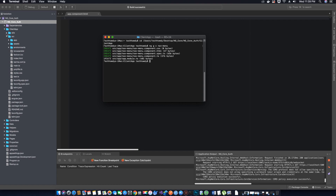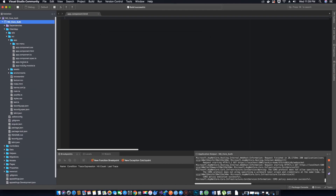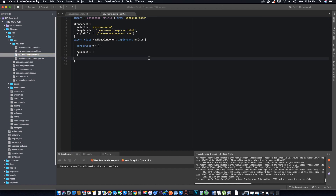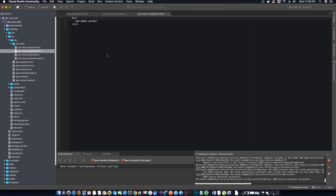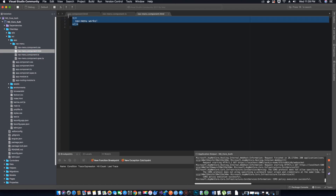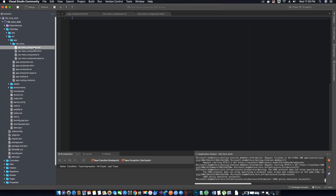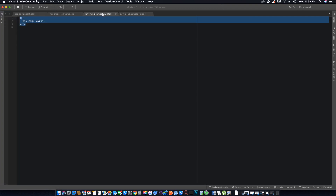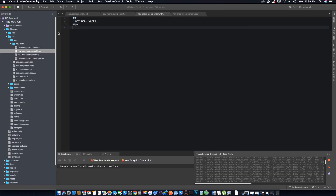Now, as you can see inside the app folder, we have a new component called nav-menu that's been generated. Inside the nav-menu folder we have four files: the .ts file where we add the component logic, the .html file where we add our Bootstrap code, and the .css file where we can add custom styling.